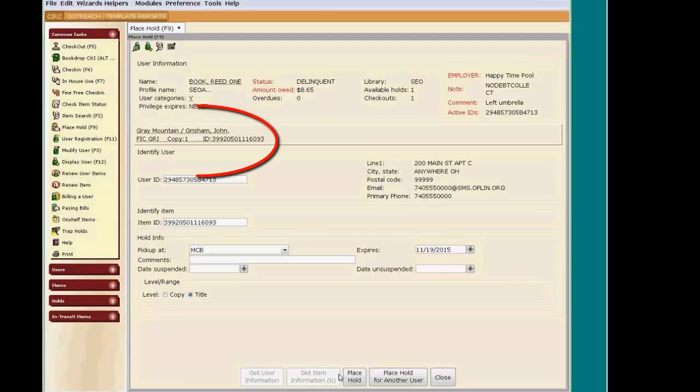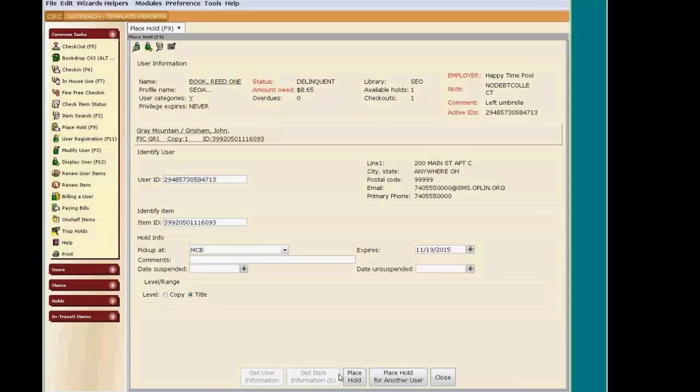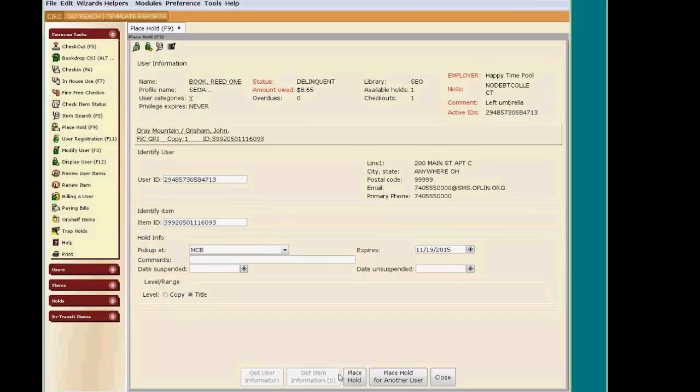You will see in the middle of the page that it populated a title and below it added an item ID. We still aren't done placing our hold. I must click the Place Hold button on the bottom of this screen to complete the hold process.